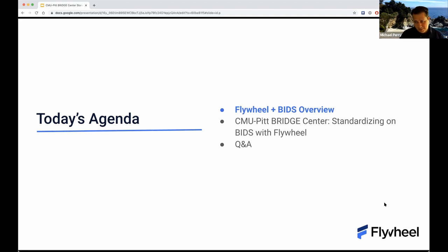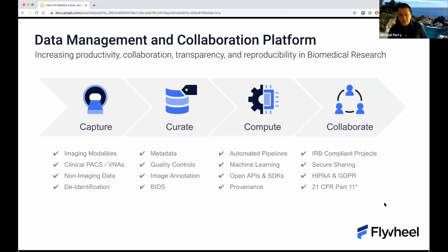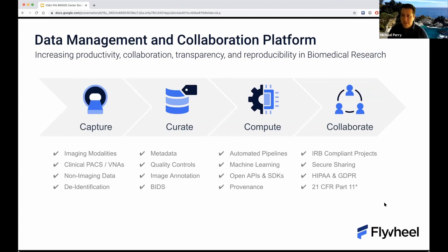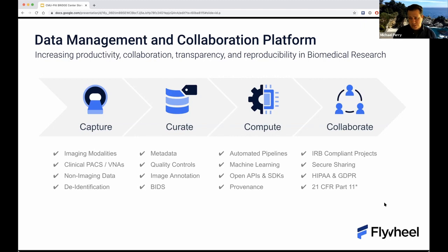Let's get right into it. Flywheel, for those of you who are not familiar with it, is a data management and collaboration platform. The focus of Flywheel is really to increase productivity, collaboration, and reproducibility in biomedical research.